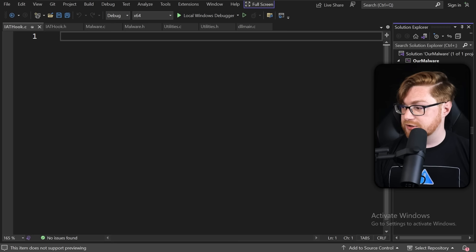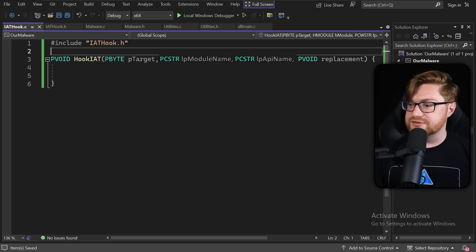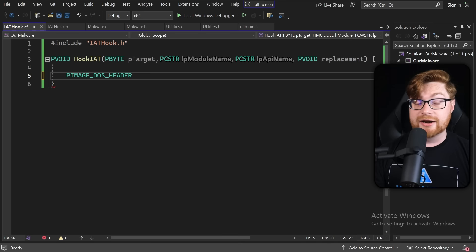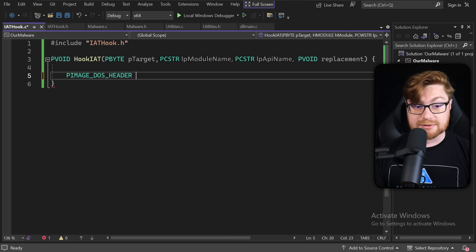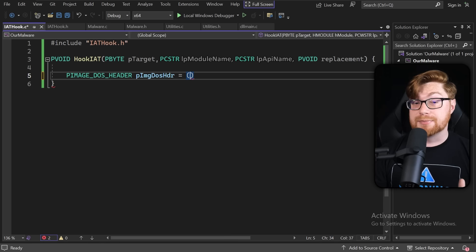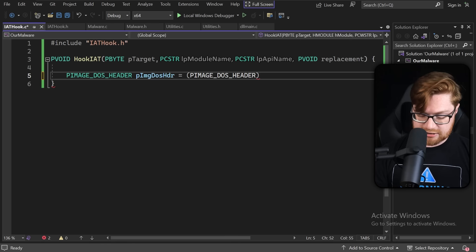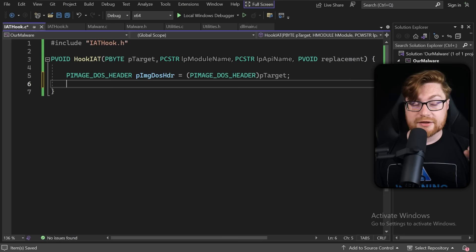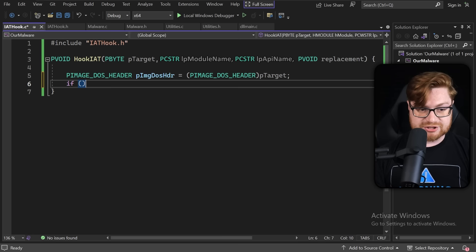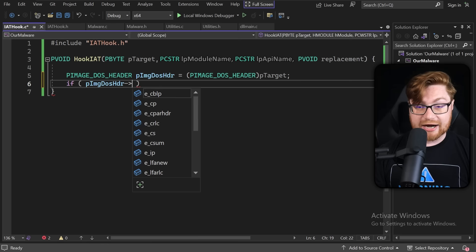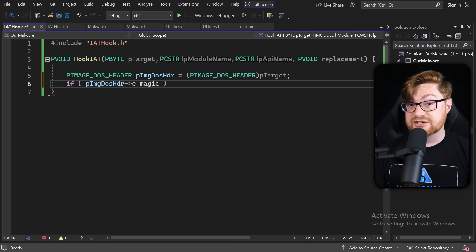We want to hook our import address table from the target executable. The function signature takes a byte pointer for the base of the PE image, an HMODULE for the module, a PCWSTR for the name of the Win32 API function we want to hook, and then we can pass in our replacement — the function we want to call instead of the original function in the import address table. Now we go write this in its own iathook.c source file.